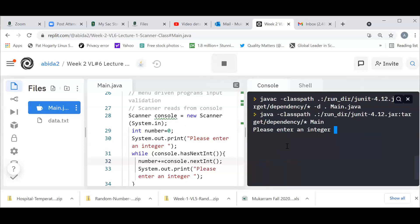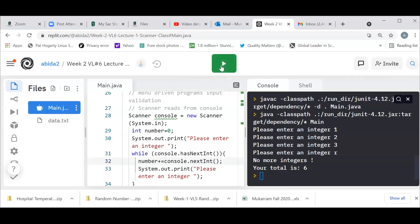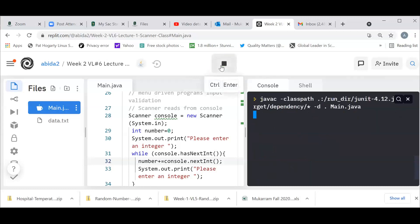The program says 'please enter an integer.' I enter one, I enter two, I enter three. And then let me enter R. Now my scanner has looked at R, it knows it's not an integer — that's a signal to stop. Then it has, in the loop, added all these integers together and gives me the total: six.